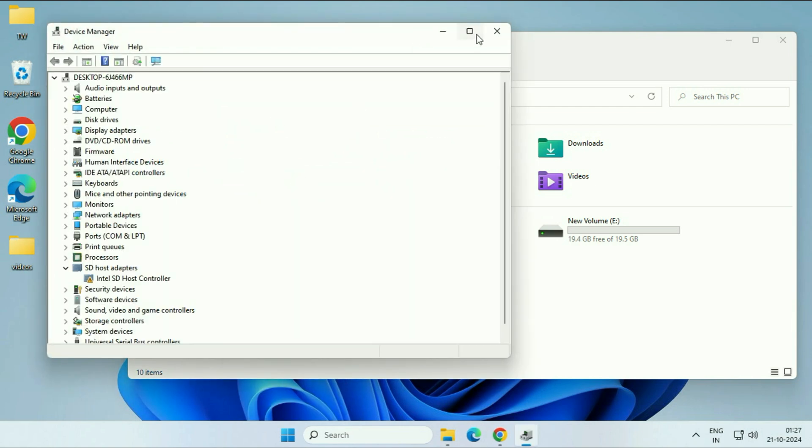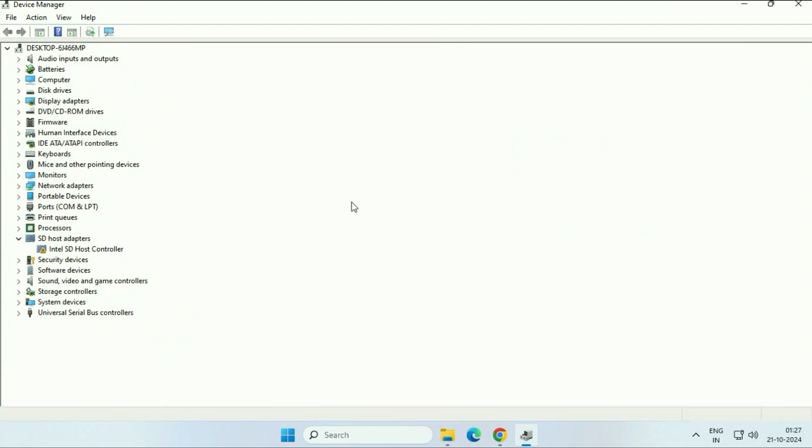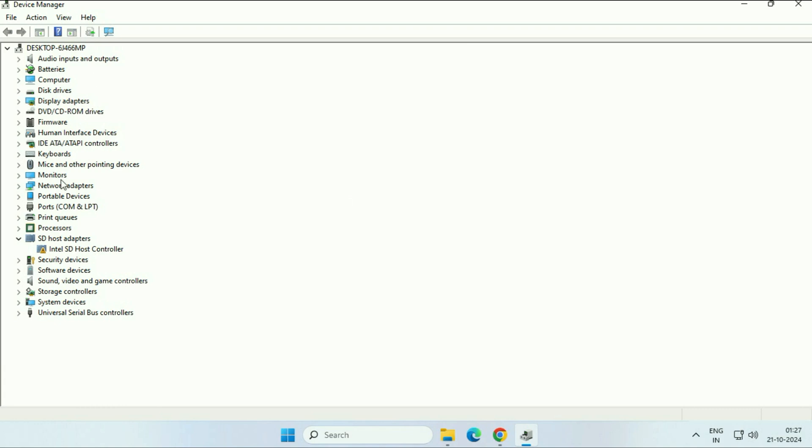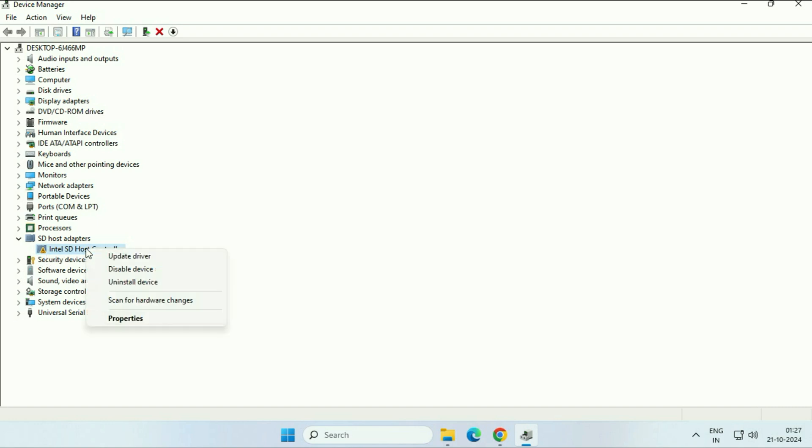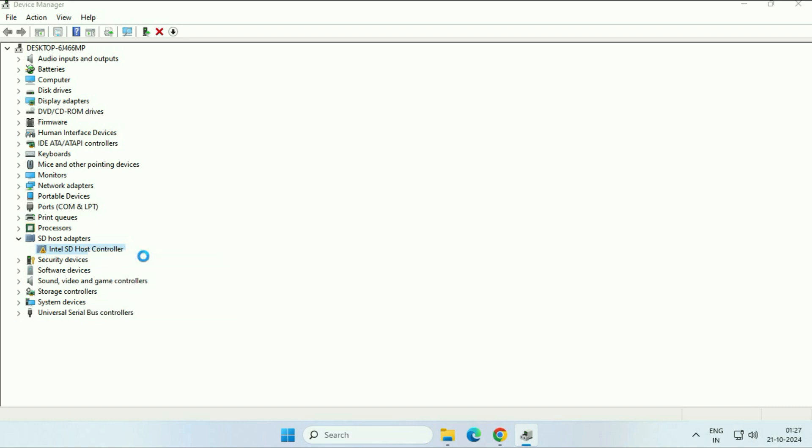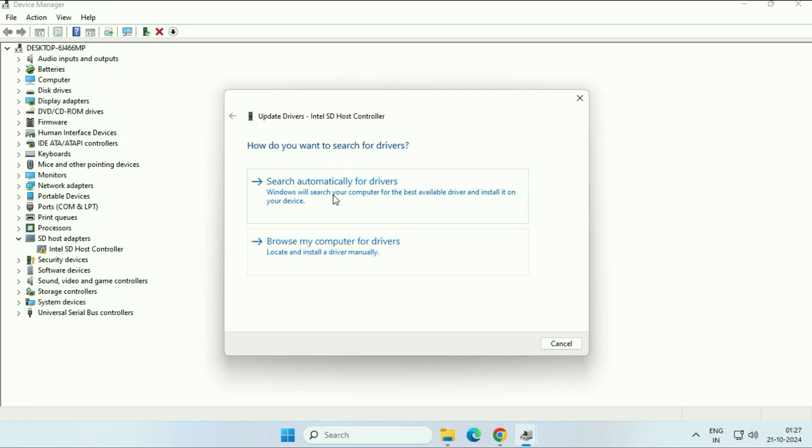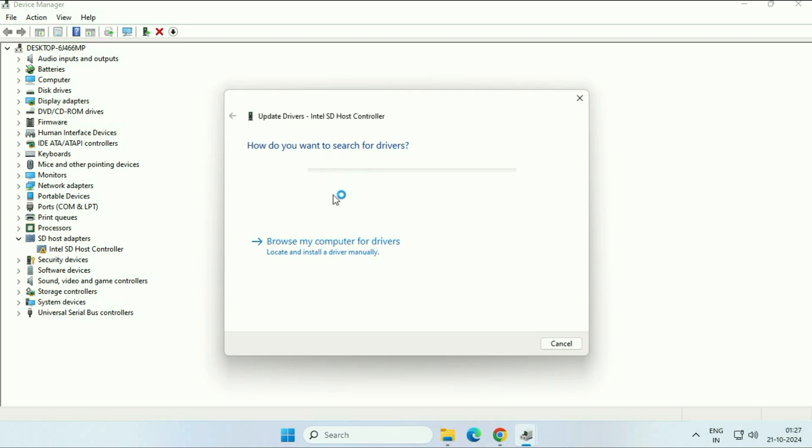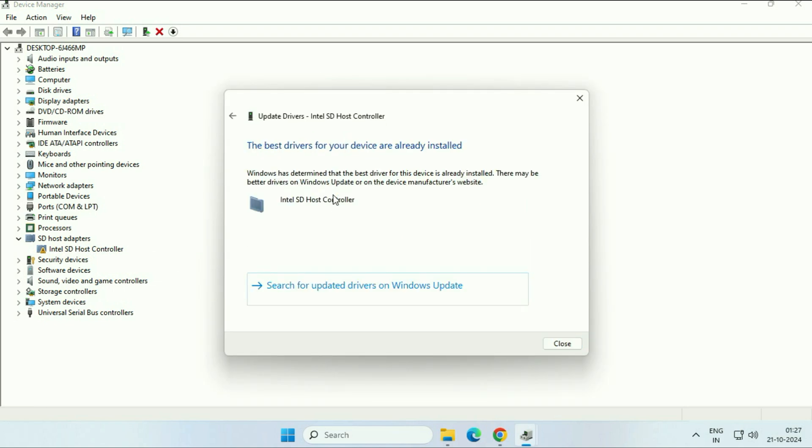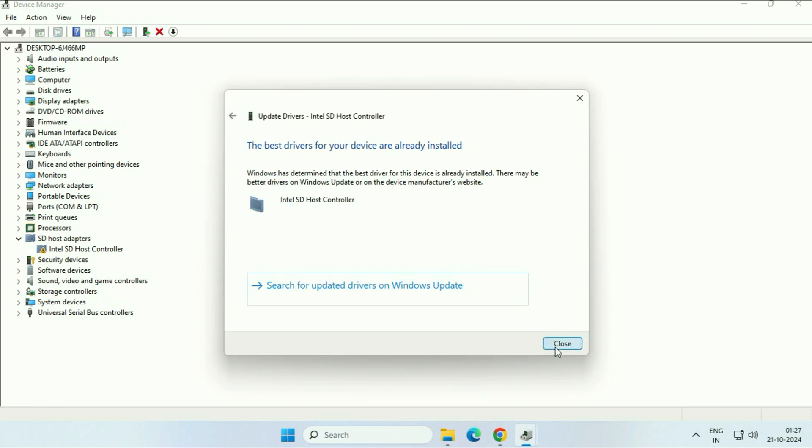Now here, first you have to search for your SD card or your memory card driver. So this is my SD card driver and there is an error. So first you have to try to update your SD card. So right click on it. Click on update driver. Click on search automatically. So this will update your SD card.